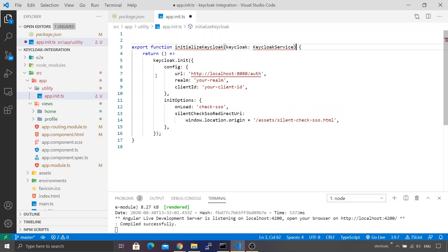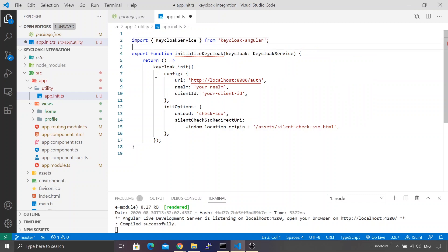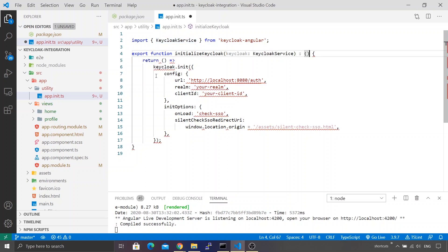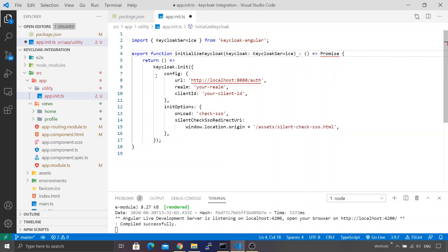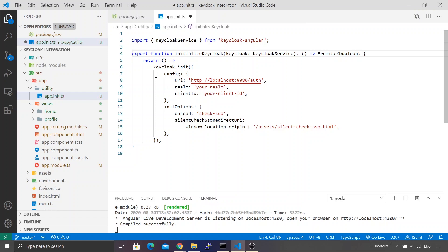We need to fix the dependency required for this function, so I'm importing KeycloakService from keycloak-angular. There is also an error with the return type — the function should return a function that returns a Promise of type boolean. Once that's fixed, the compilation errors are gone.